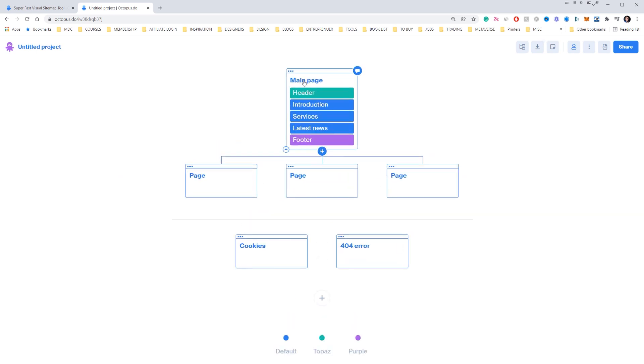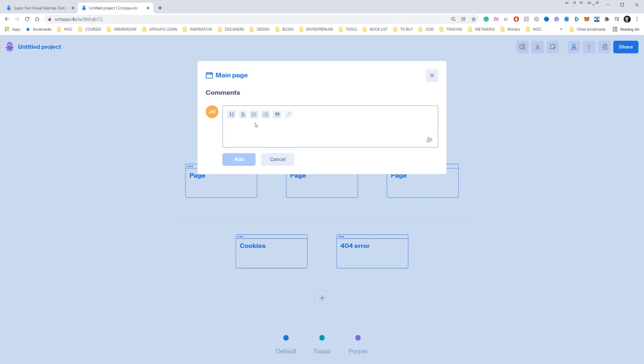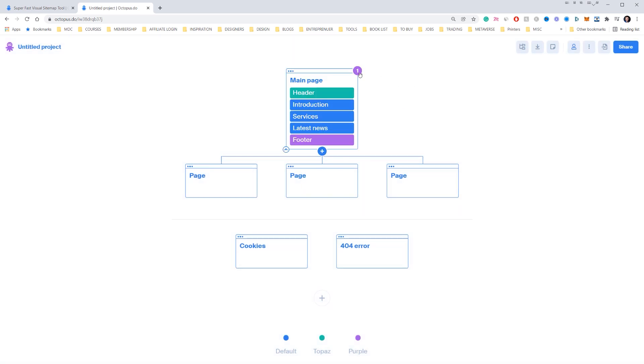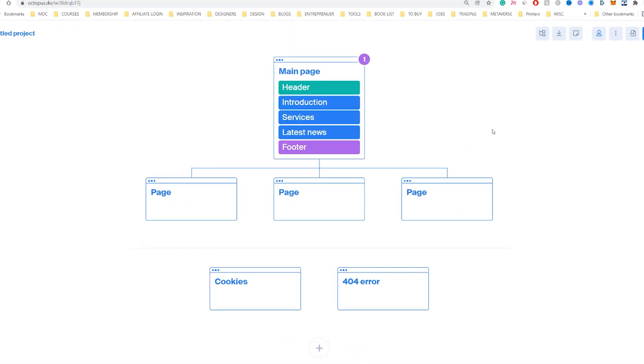Basically we've got our main page and we've got all our other pages. As you put your mouse over it, you'll get these icons. You can click the top right to add comments so I can add comments here. Very intuitive. You can click add there. So if I add team members, they can see the comments there. I think that's really cool as well.